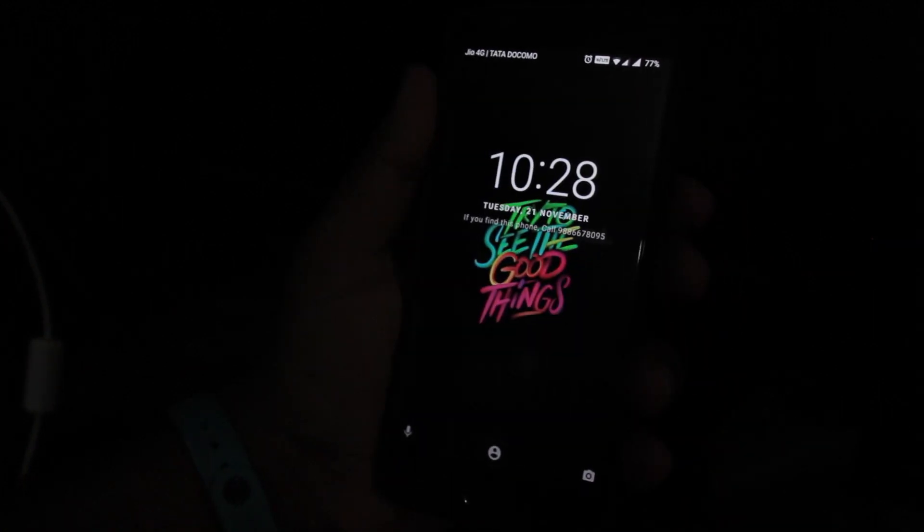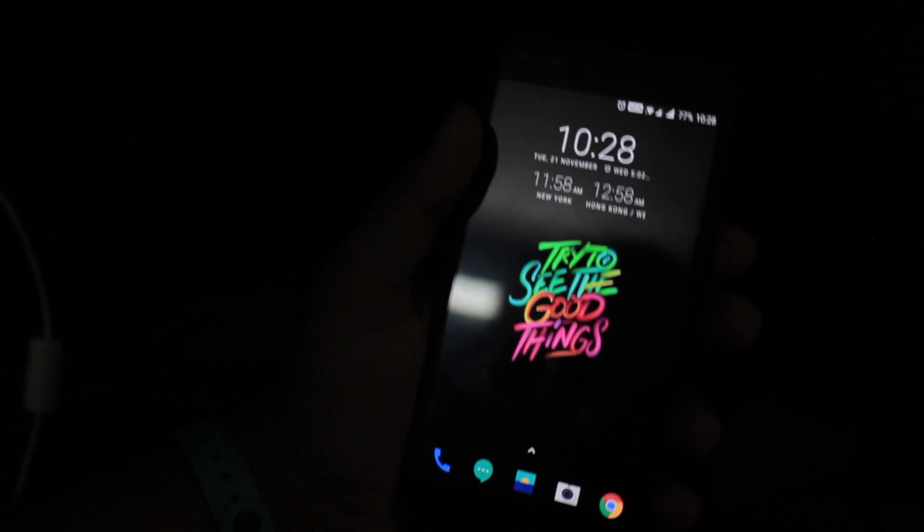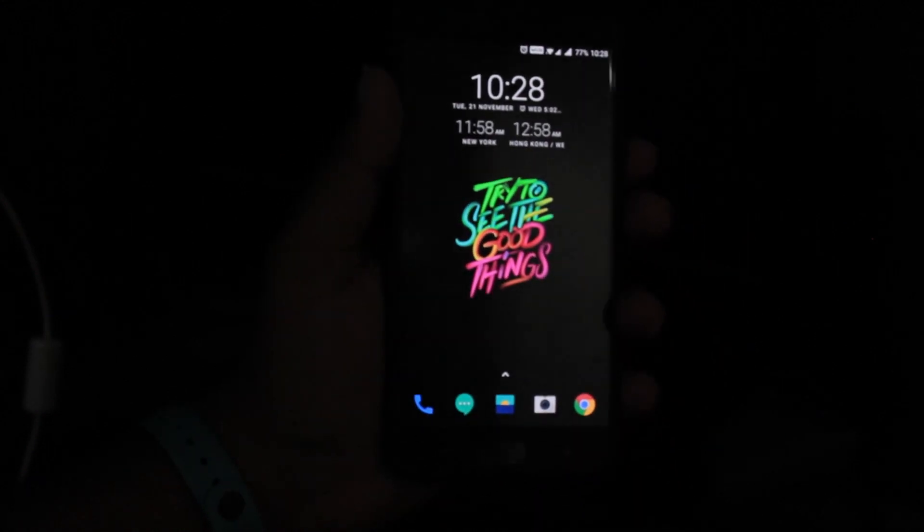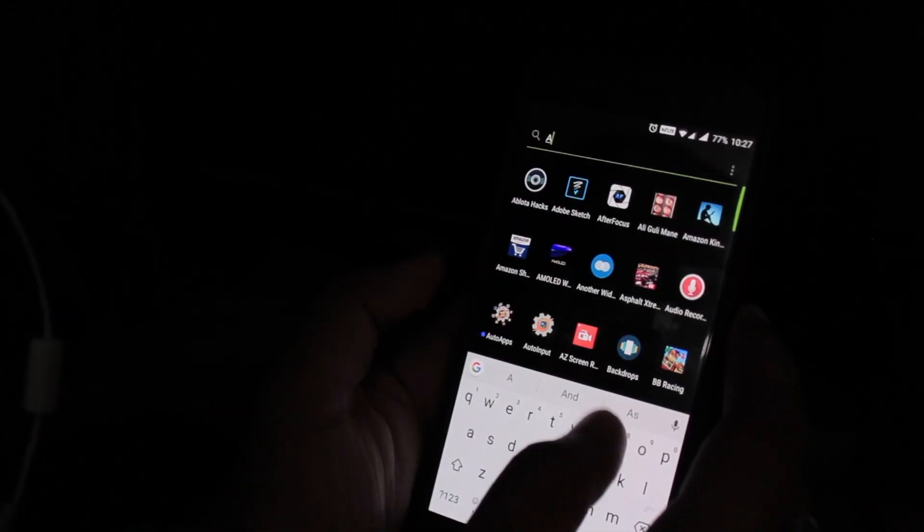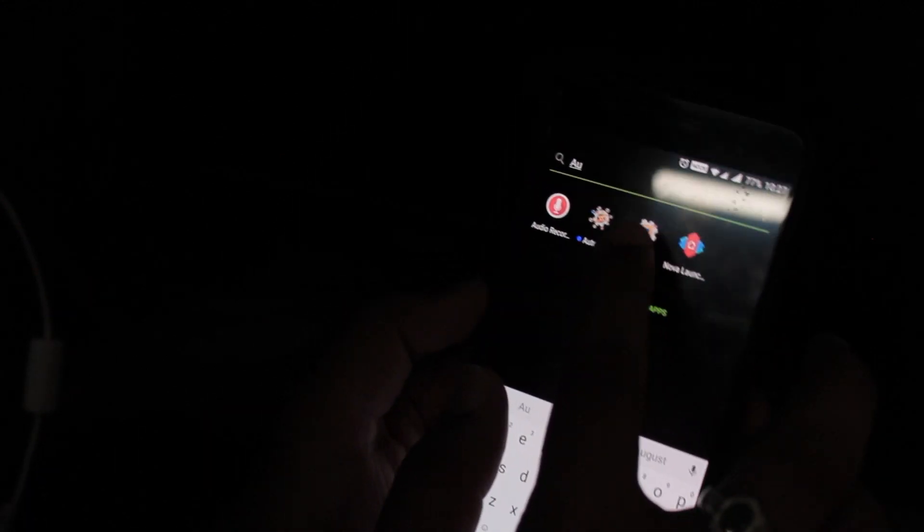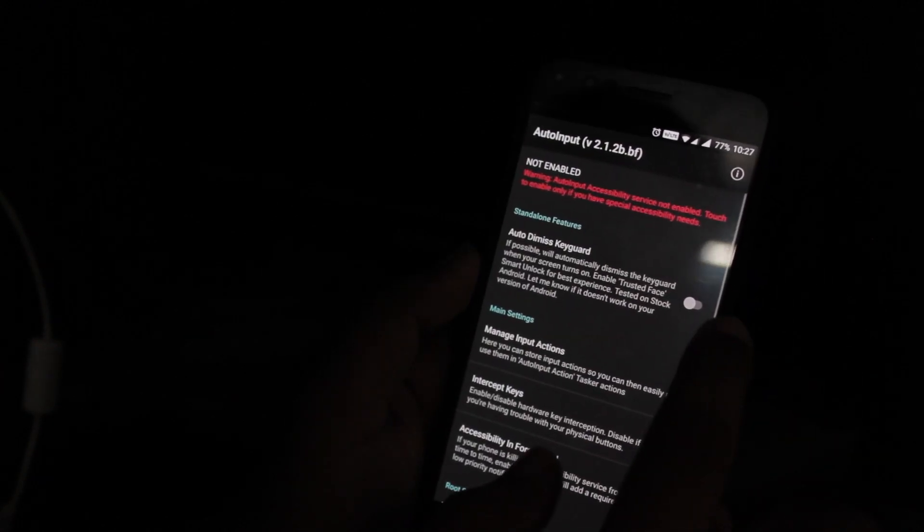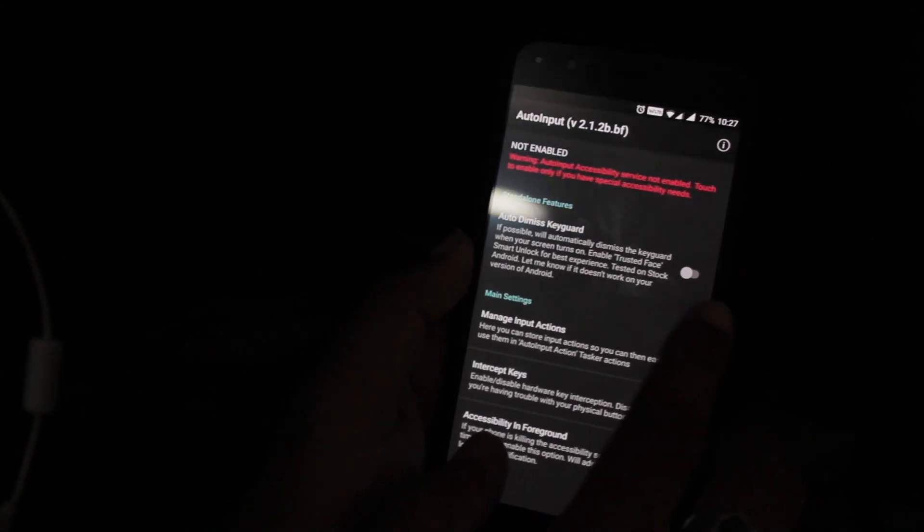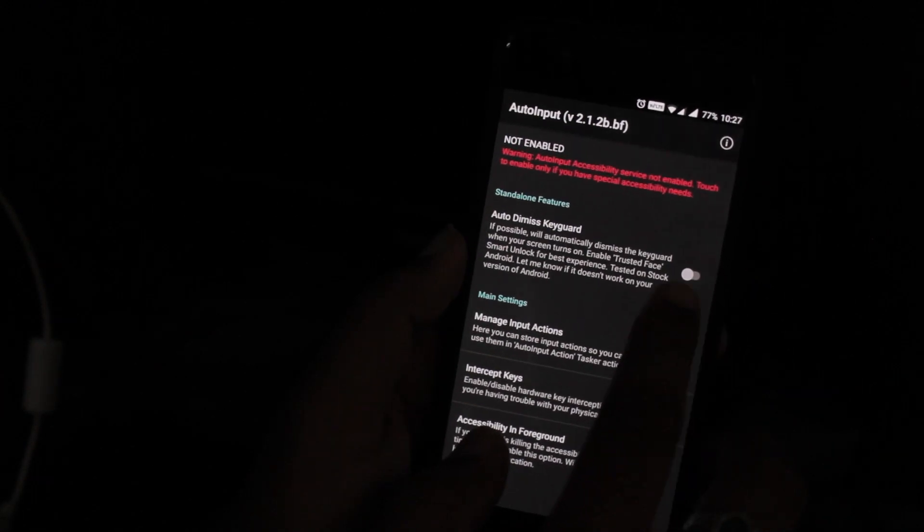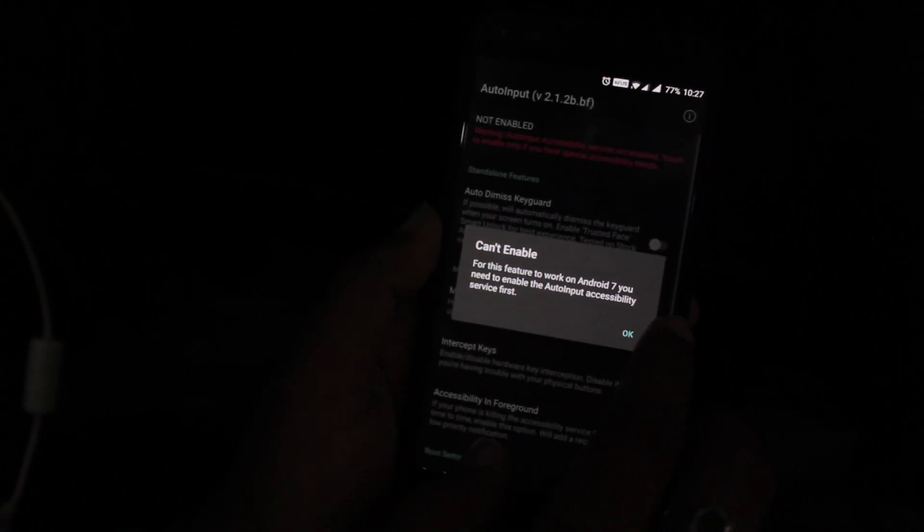Try to unlock the full version of this app by downloading auto apps to show some love for the developer. And yeah, you can use this application for more than 7 days if you purchase it. It's just 10 rupees.